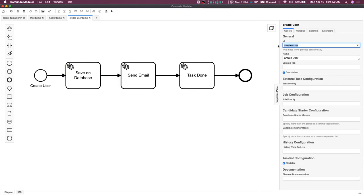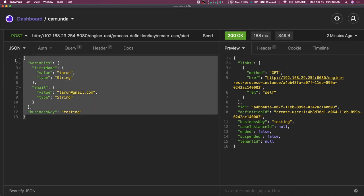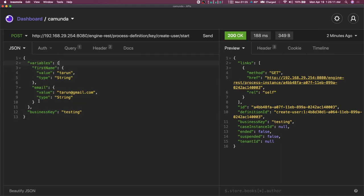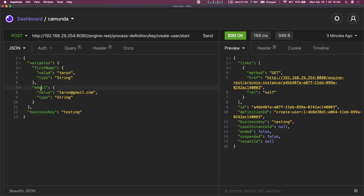Executing it through the APIs is simple. This is the Camunda host, the engine REST endpoint, and this is the process definition key — your Camunda workflow name — and the start endpoint. Here you can actually pass the variables: a variable object with first name of type string, email of type string, and their respective values.